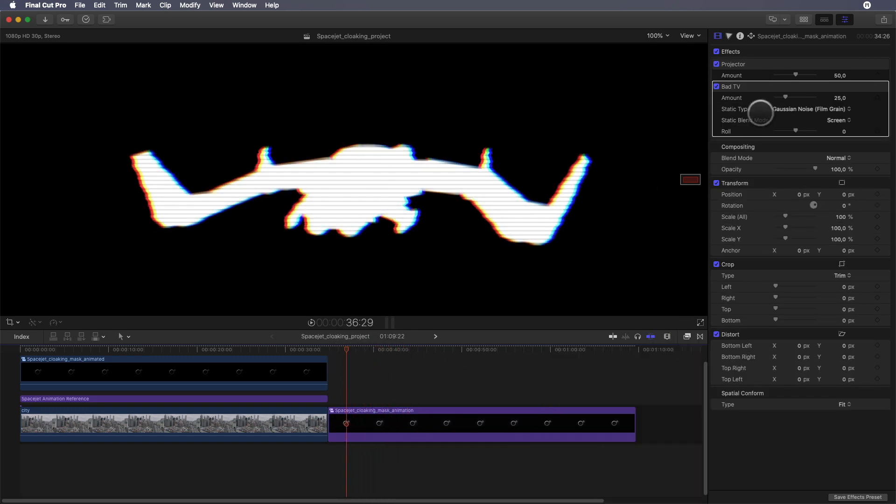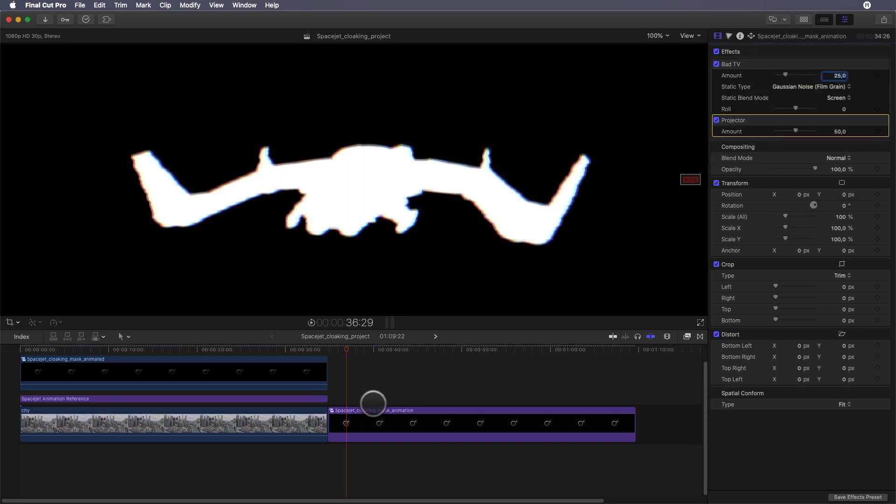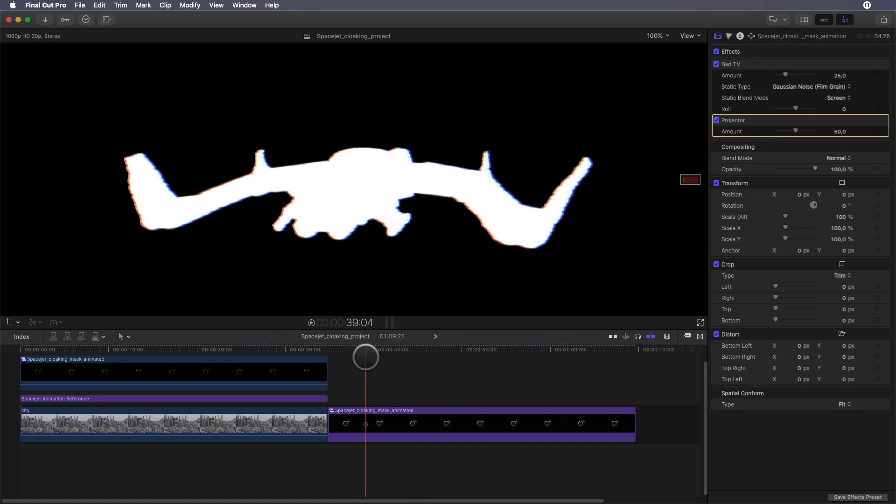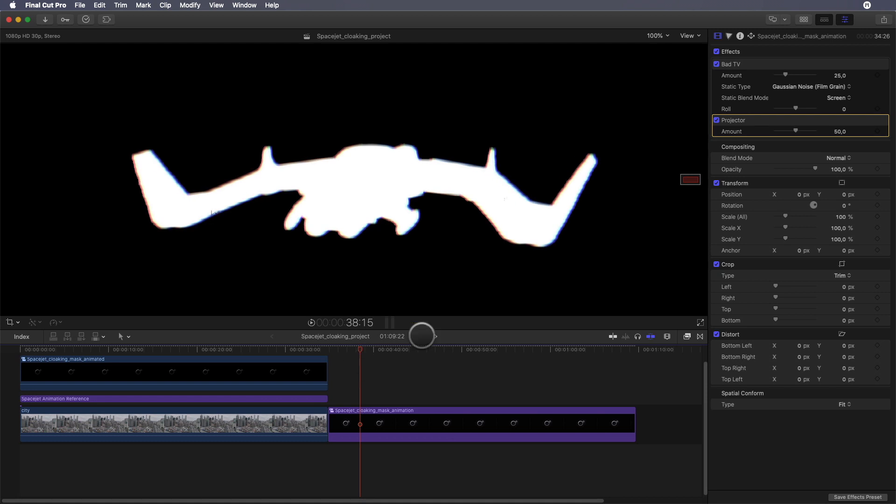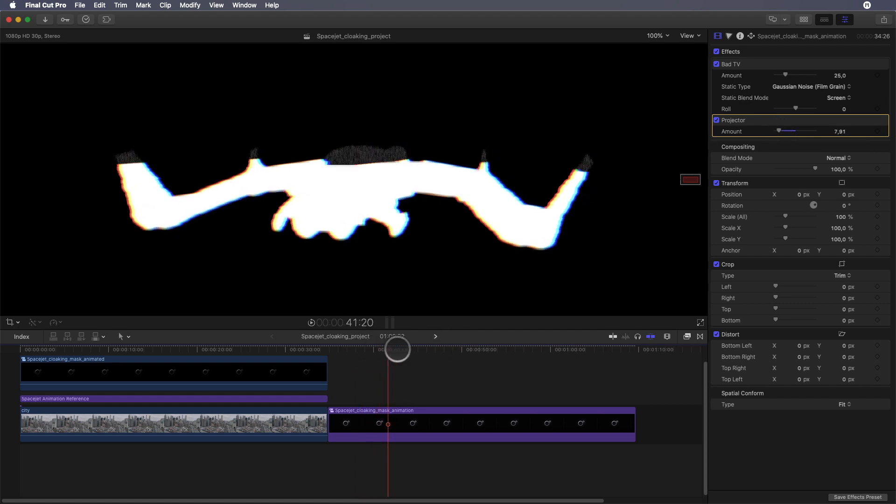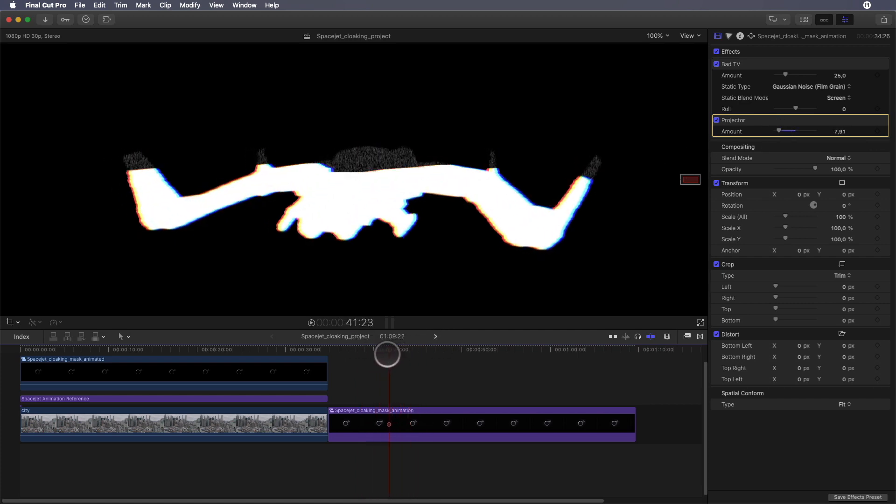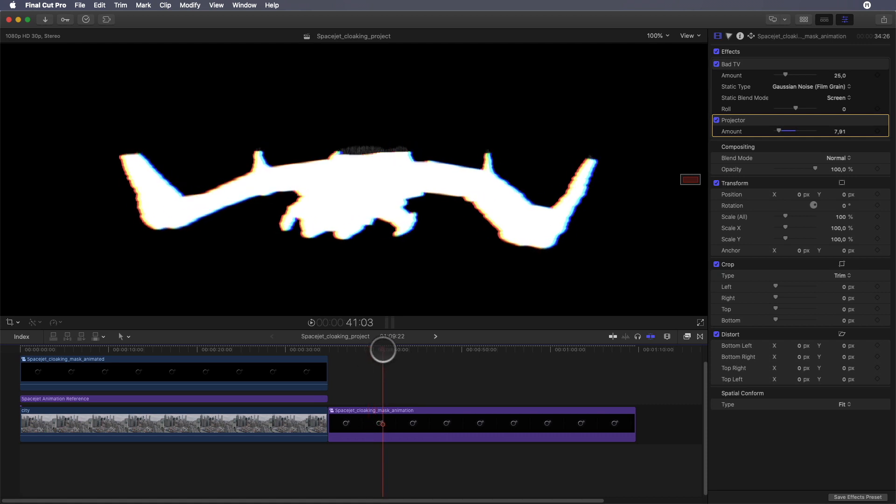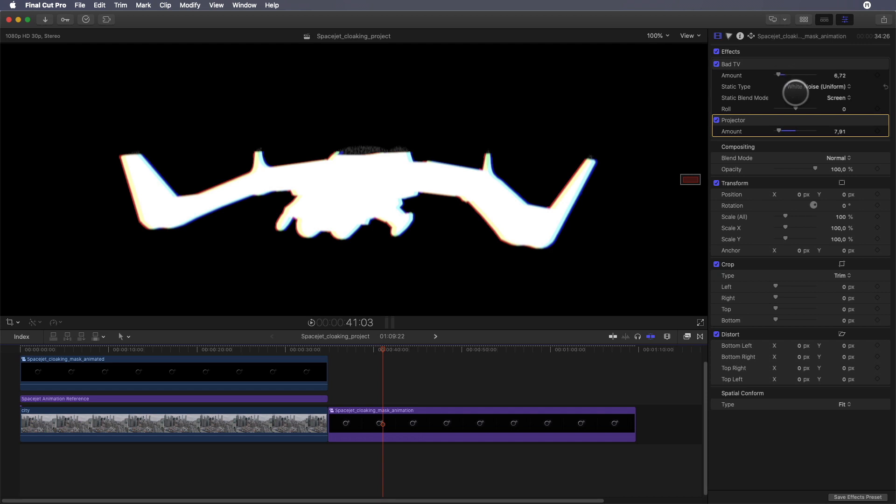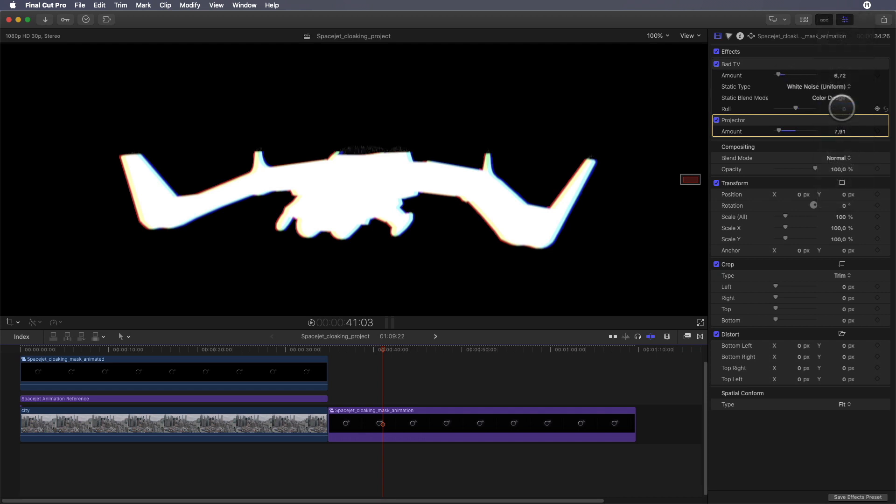In the inspector I will invert the order of the two filters and adjust the parameters. First I will decrease the amount of the Projector and also decrease the amount of the Bad TV effect. I will switch to the white noise and choose color dodge for the blending mode.